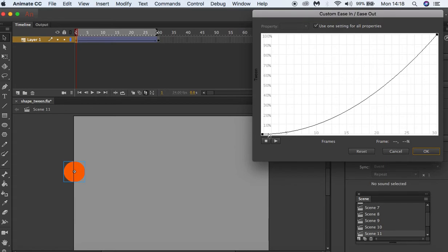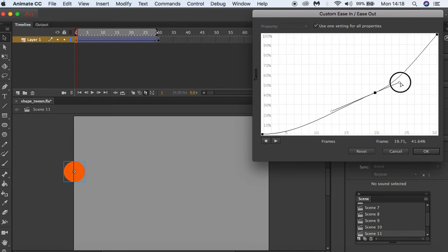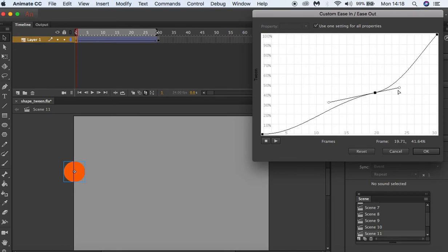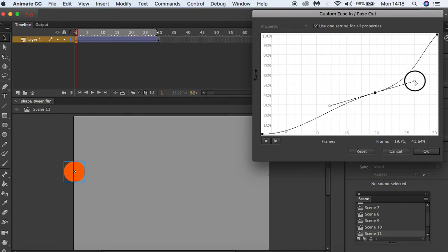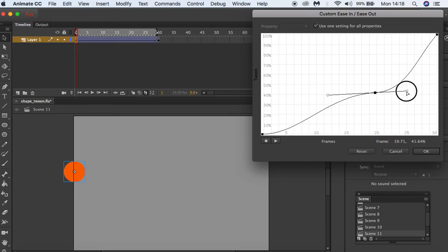So at the beginning our animation starts off slow, but when it gets to frame 15 it gets faster. We can even click on here and adjust these values. We can pull this path, we can make a nice S-curve just here.